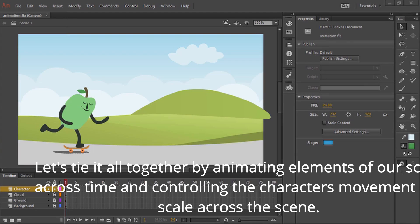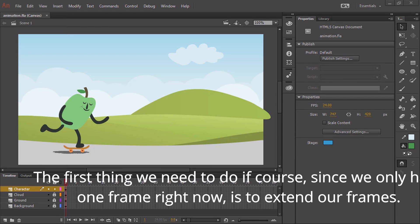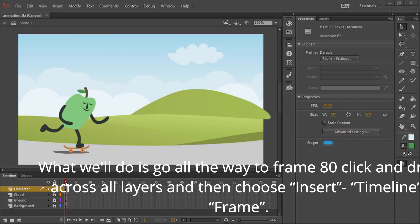Let's tie it all together by animating elements of our scene across time and controlling the character's movement and scale across the scene. The first thing we need to do, since we only have one frame right now, is to extend our frames.